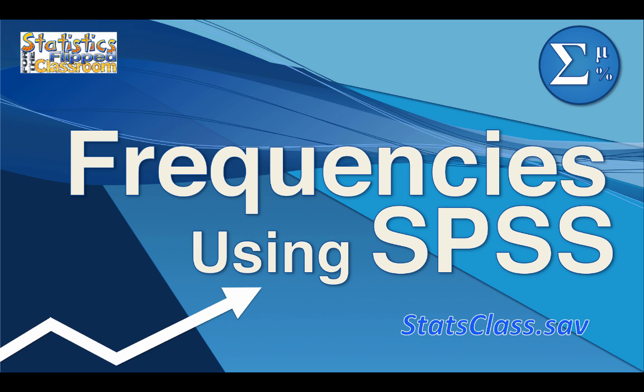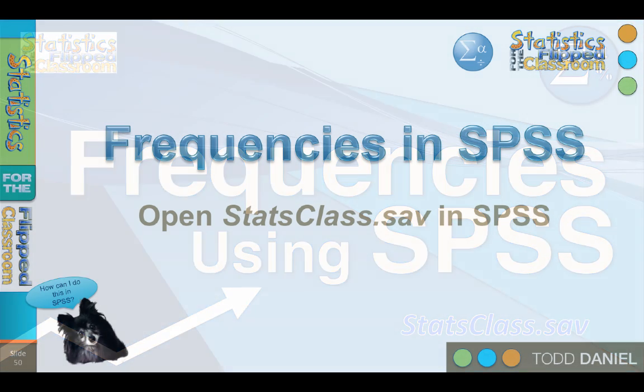Now we're going to learn how to create a frequency distribution in SPSS. For this exercise, we will be using the stats class.sav file. Put that file on your desktop and open up SPSS. Pause the video if you need to.